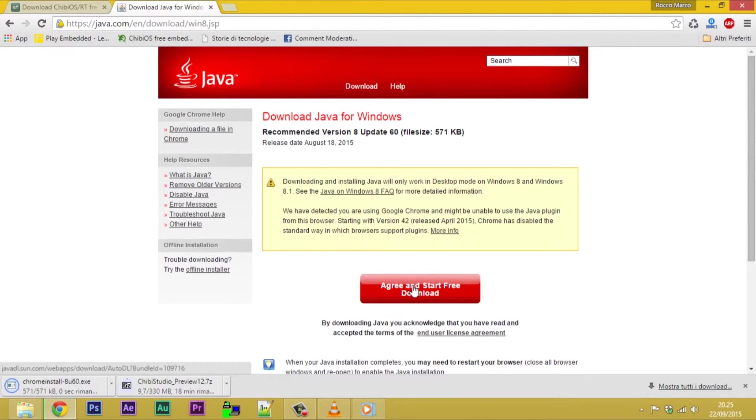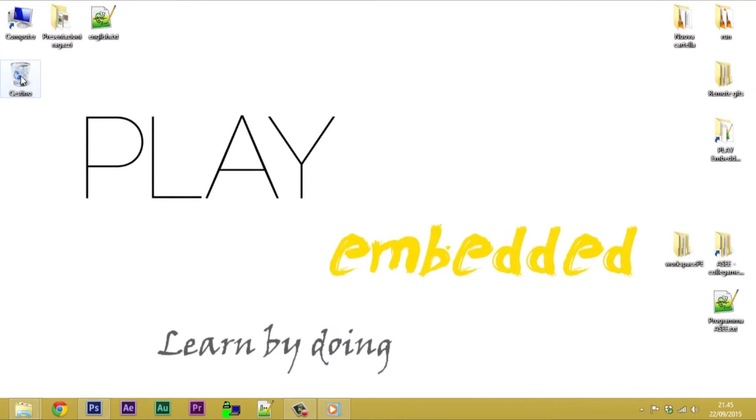On this PC it is already installed. Chibi Studio is offered in Portable Edition. This means that to install you just need a simple copy and paste.